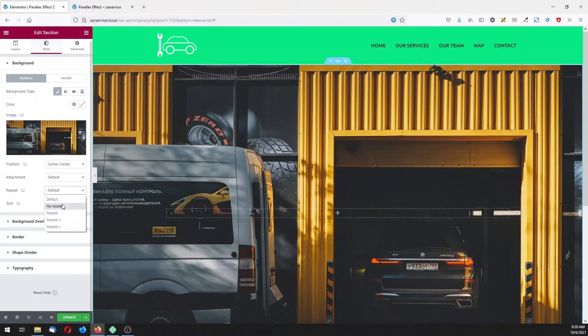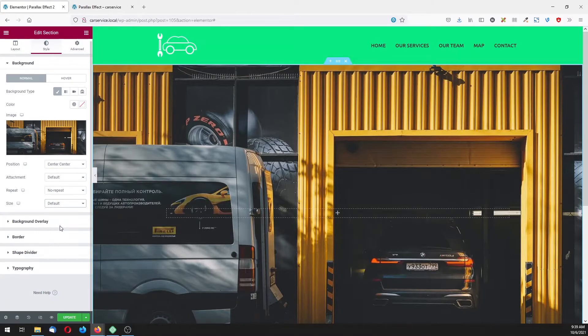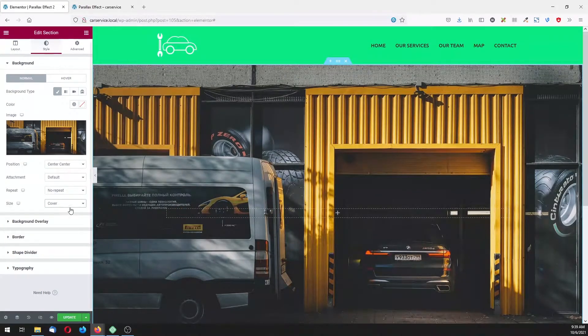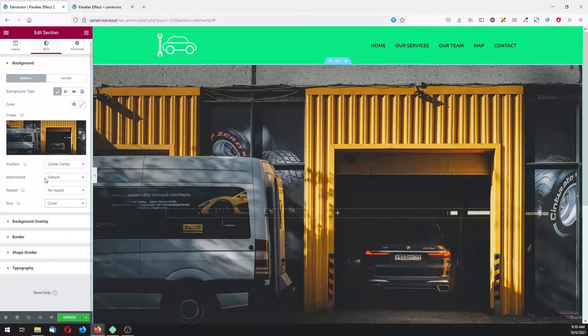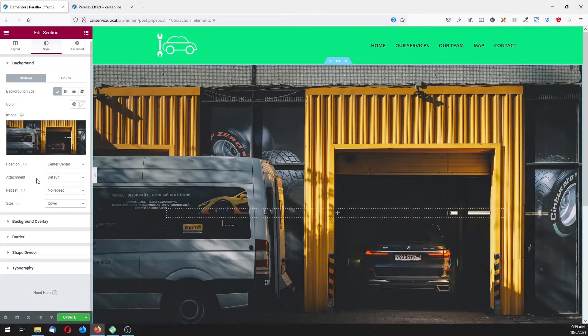In background settings for position, choose center center without repeating, and size made to be covered. Actually the attachment settings is crucial for our parallax effect.